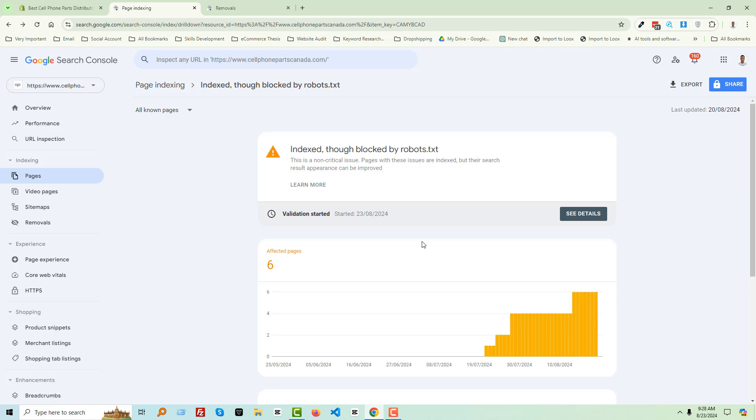So I hope you understand how to fix the indexed though blocked by robots.txt issue. Thank you for your time to watch this video. If you think this video is helpful, then click on the like button and subscribe to my channel. And if you need any service or support relevant to Shopify, SEO, or WordPress, then you can contact me. Have a nice day. Bye bye.